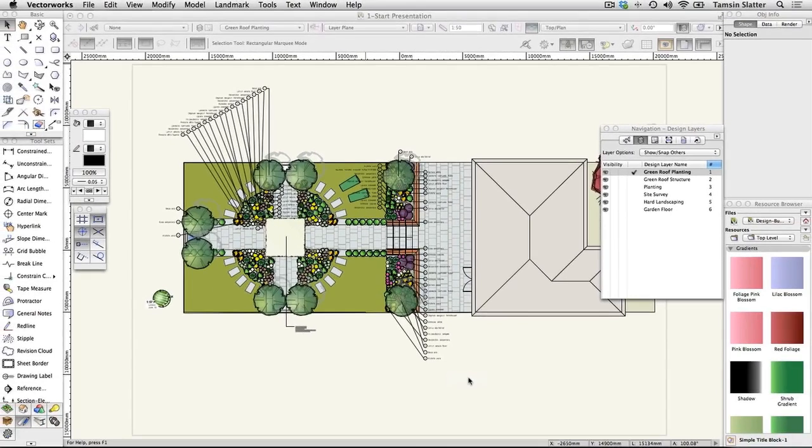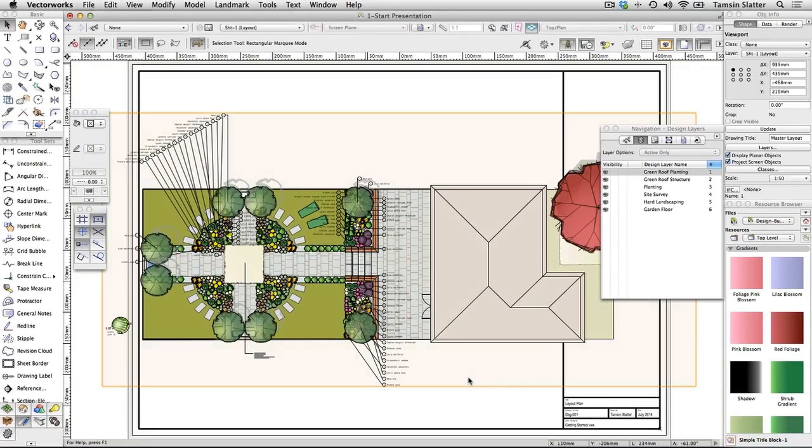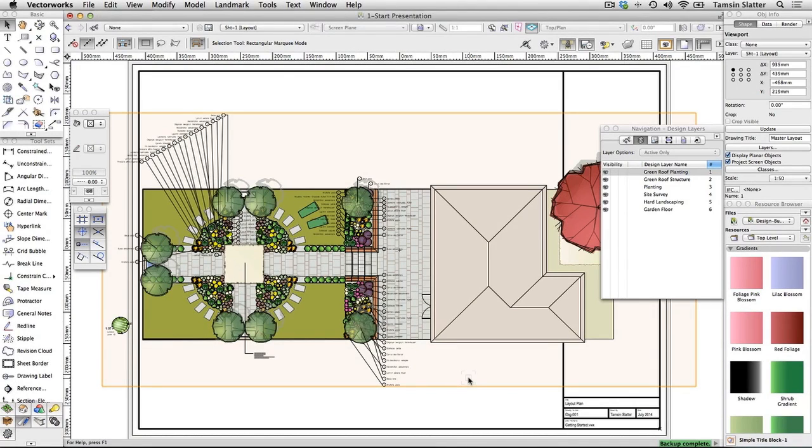The viewport is created and placed on sheet 1 layout, which is now the active layer. The viewport is selected. The viewport scaled at 1 to 50 is too large for the sheet though.